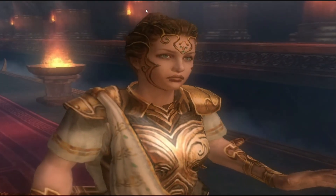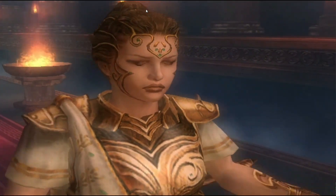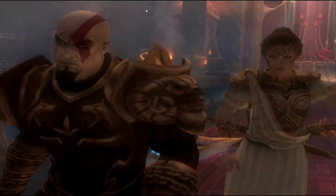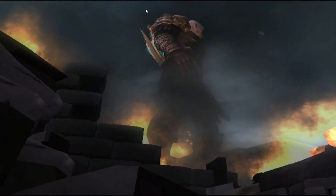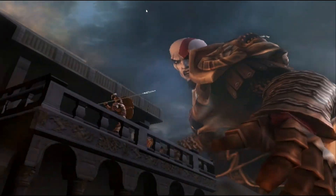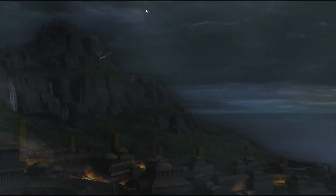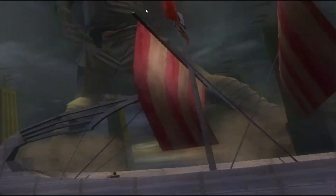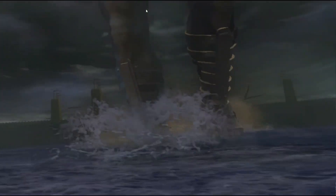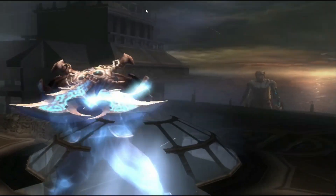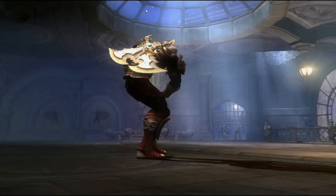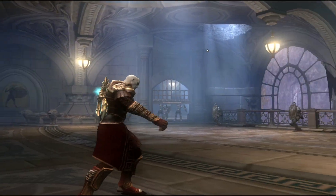Enough, Kratos. With every city you destroy, the wrath of Olympus grows. Soon I will no longer be able to protect you. — I need no protection. Do not forget that it was I who made you a god. Athena! You will suffer for this!